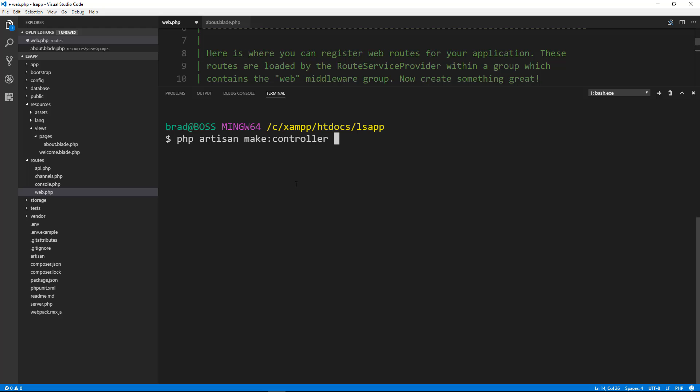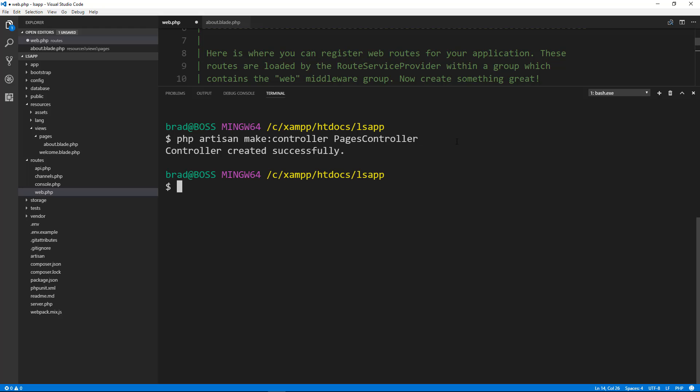And then we want to name it. So we're going to call it pages controller and you want to use this format, this camel, this is Pascal case. So capital and then every other word will begin with a capital. And I like to make my controllers plural. So I do pages controller instead of page controller. But let's go ahead and run that. And it says controller created successfully.